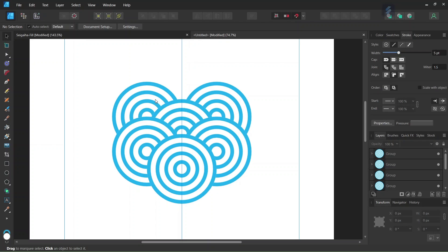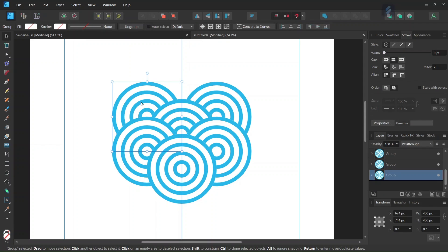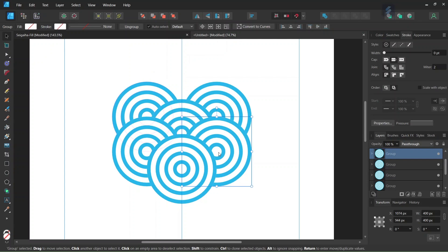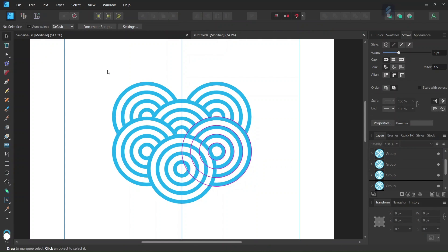Alright, so now we have created all the wave units that we need in order to create the tile. So the tile is going to be located from the middle of this group here, to the midpoint of this group here. And we are going to delineate it with the rectangle tool.